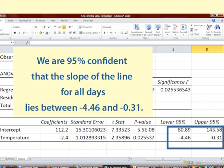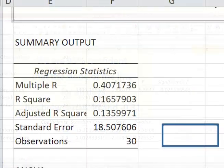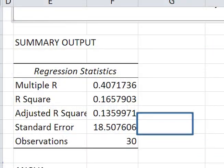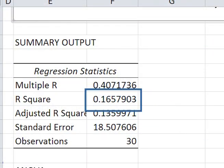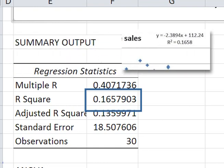The only other figure we will use from this output is the R-squared value of 0.16579, or approximately 0.17 — the same value we got from fitting the line on the graph.